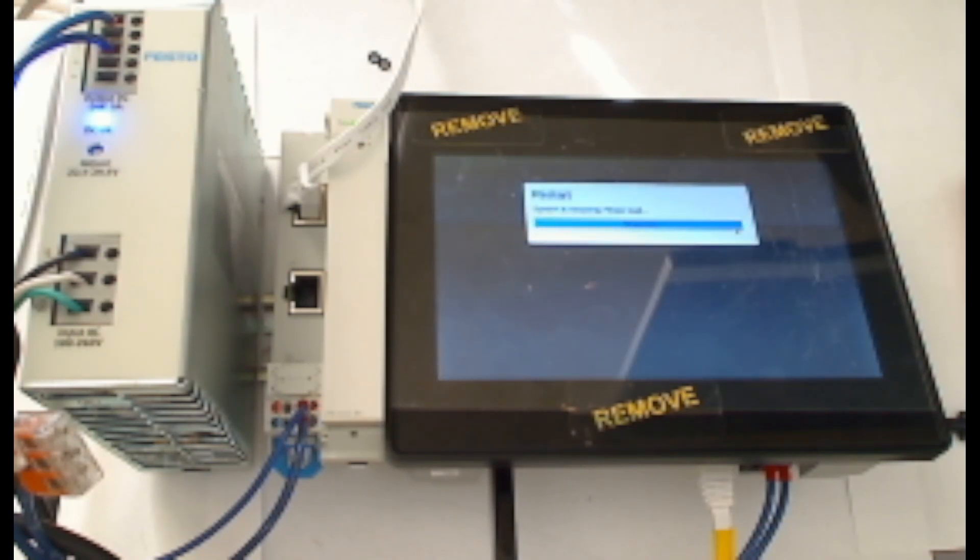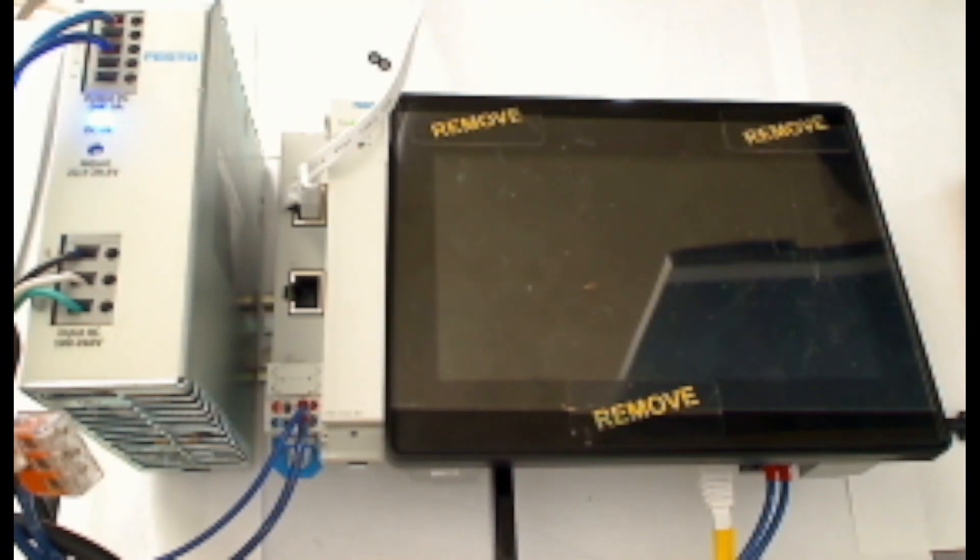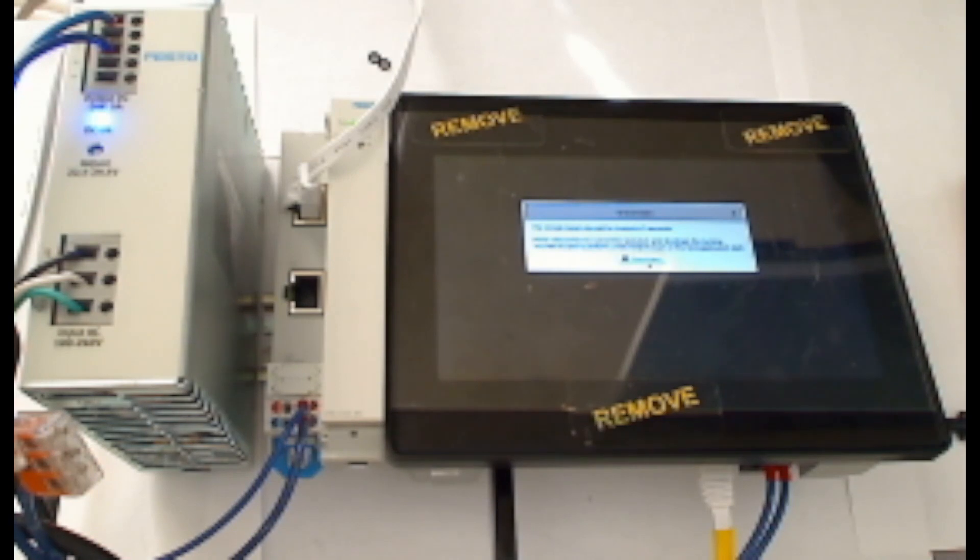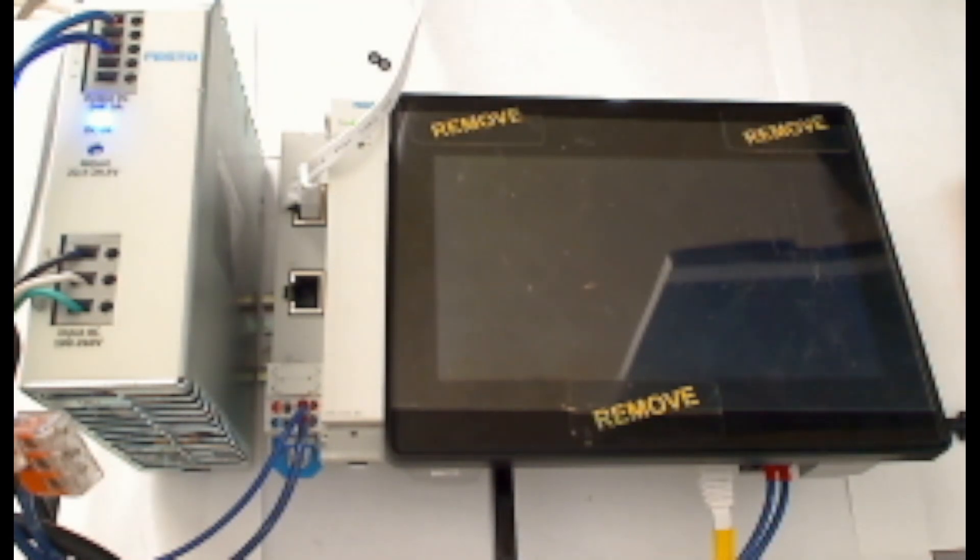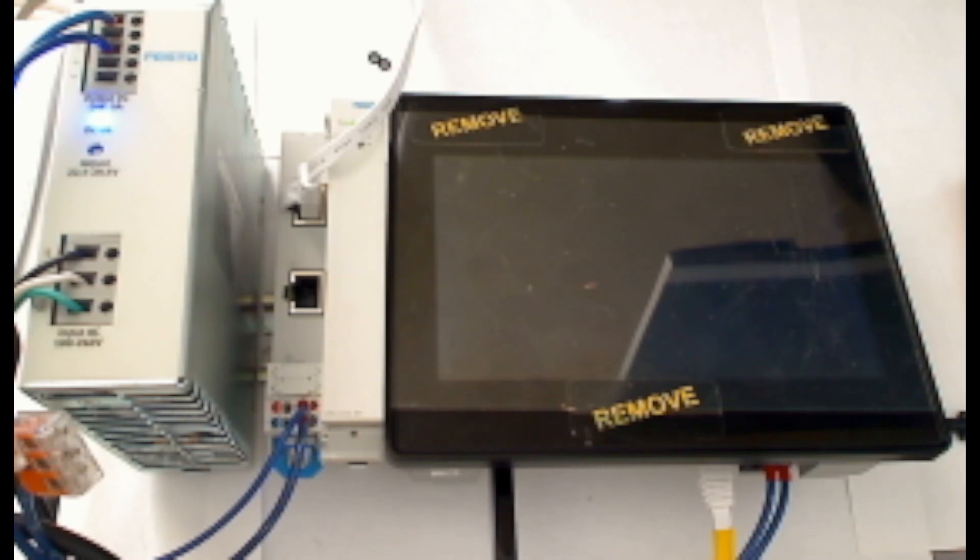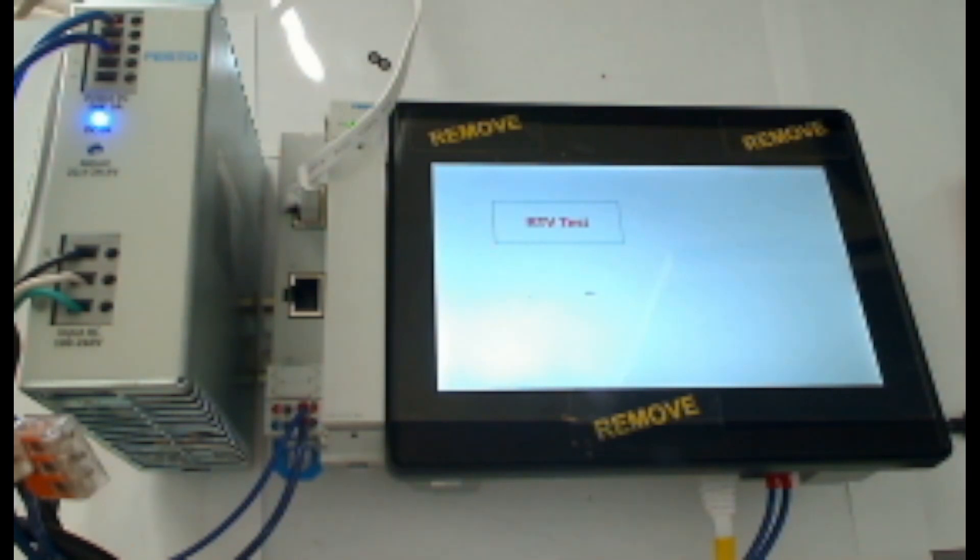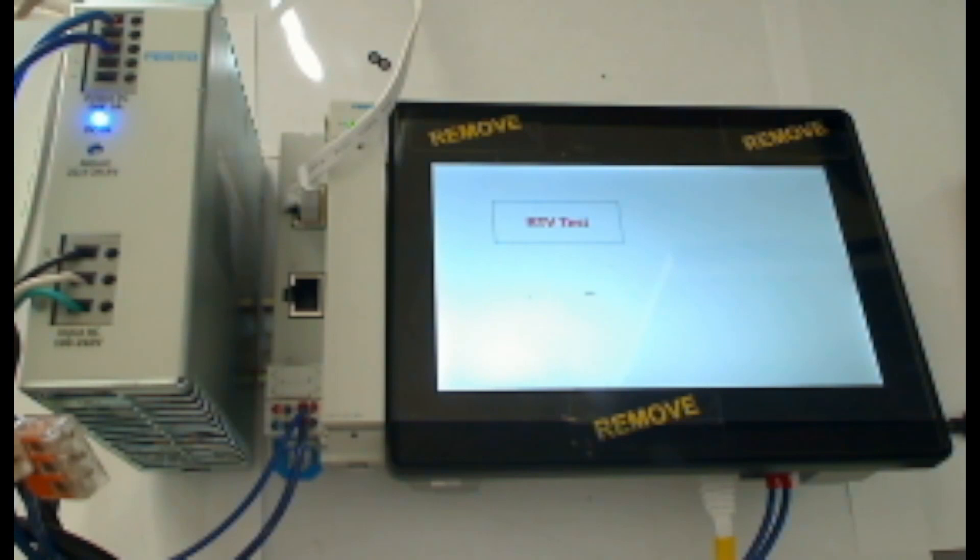Now the HMI will restart itself. After starting back up, it will attempt to make a connection with the CPX-E controller again for its remote target visualization if it's been updated. And after a few seconds, the HMI will pull the remote visualization from the PLC and you can see that shown here with my simple little rectangle with the RTV test in the box. Thank you for listening.